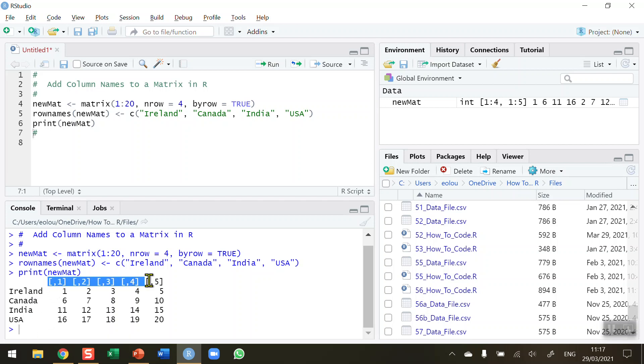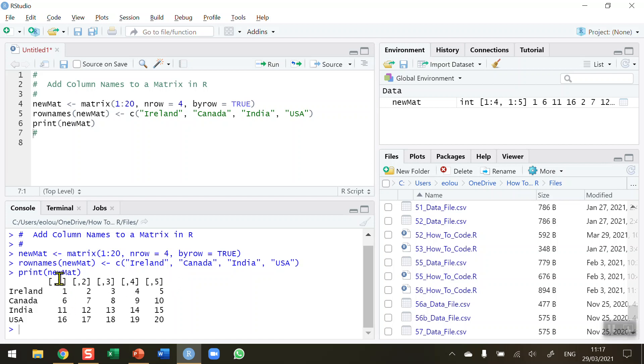But you can see here in the columns that the columns don't have any names. They are just being referred to by number. You can see each column has a square bracket and the comma there in the middle of the square bracket with nothing before it and a number after it tells us that that is how we refer to the column. So at the moment we can only refer to the first column as number 1, the second column as number 2 and so on.